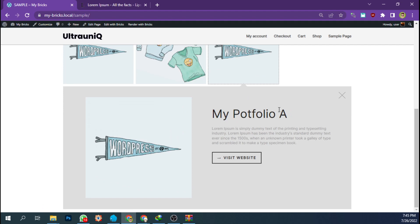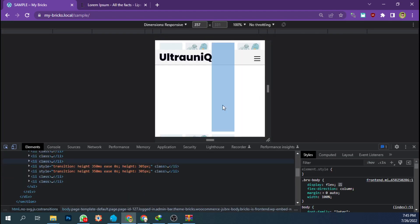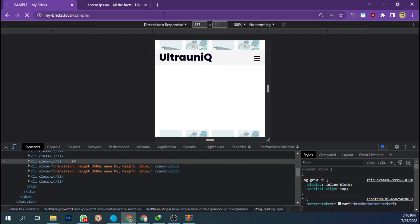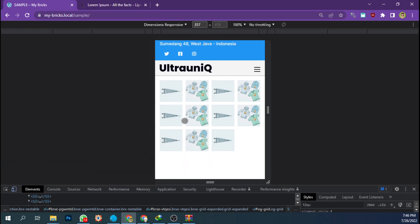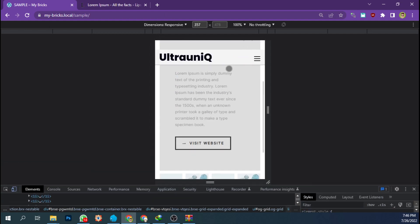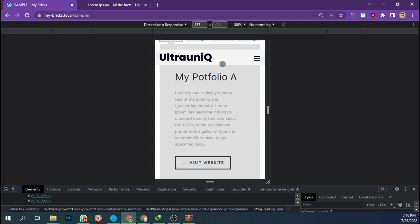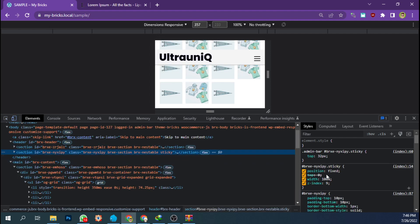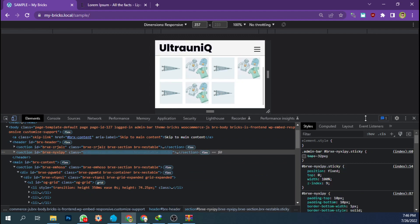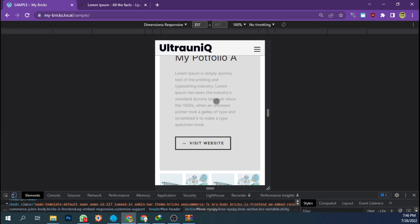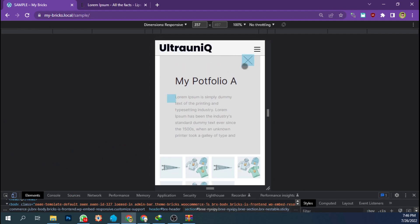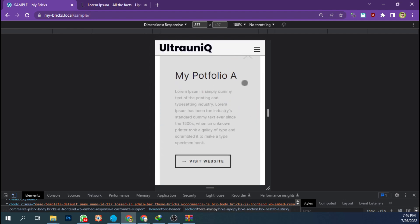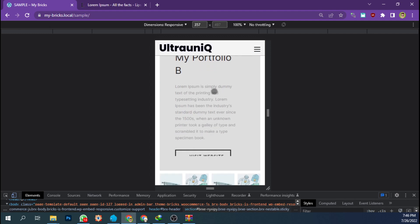Let's see the mobile view — let's see how it looks on a mobile device. There's my sticky header here. This is my Portfolio A, and here is my Portfolio B, and my Portfolio C.